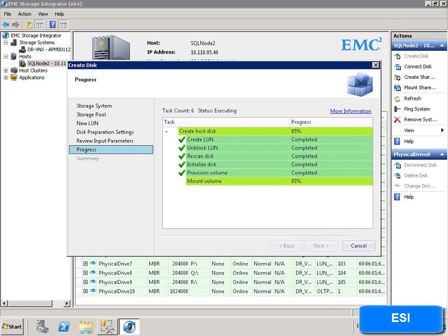Here we see the tasks ESI performs to create a new volume such as re-scanning, initialising the disk, and mounting the volume without further intervention from the administrator.